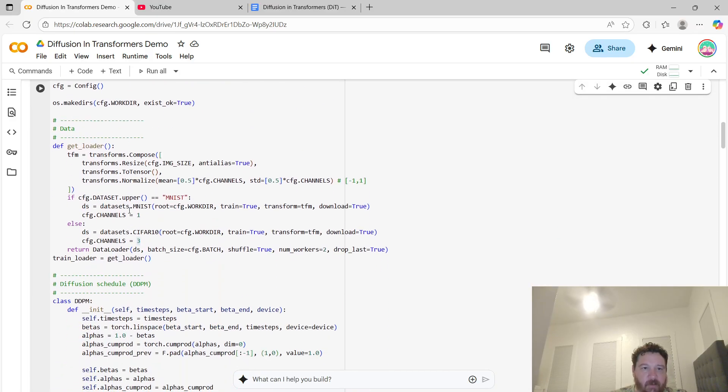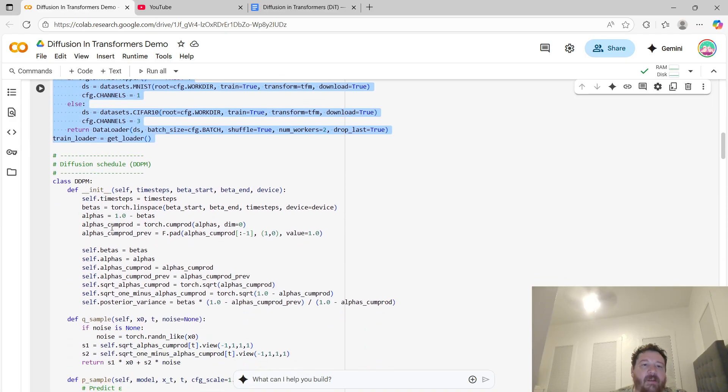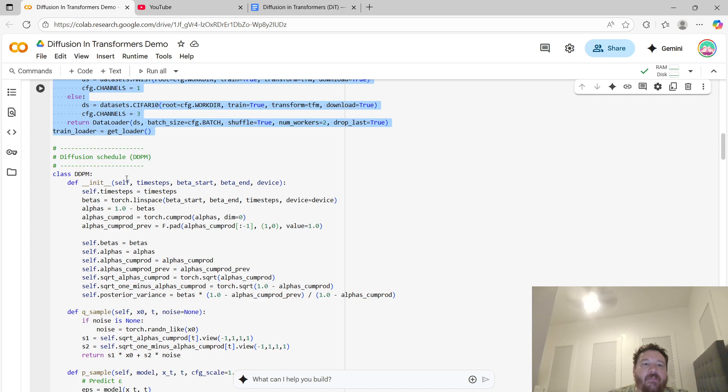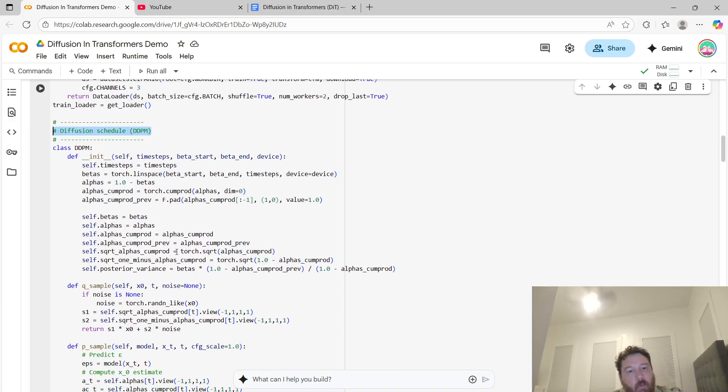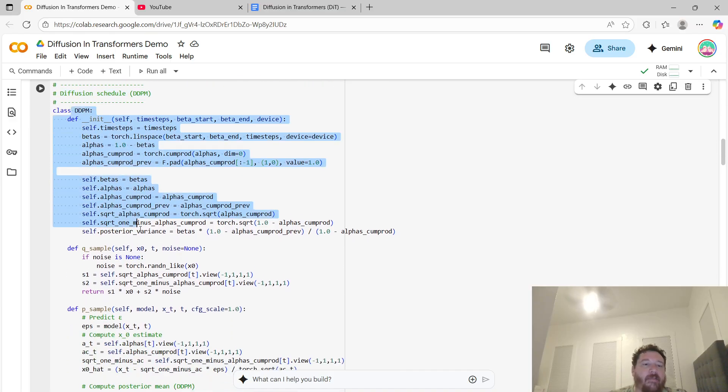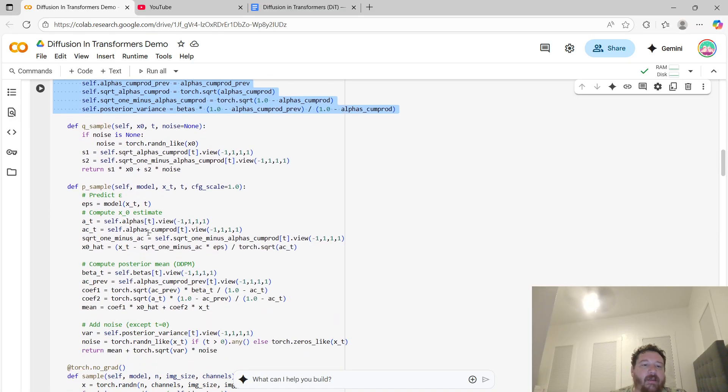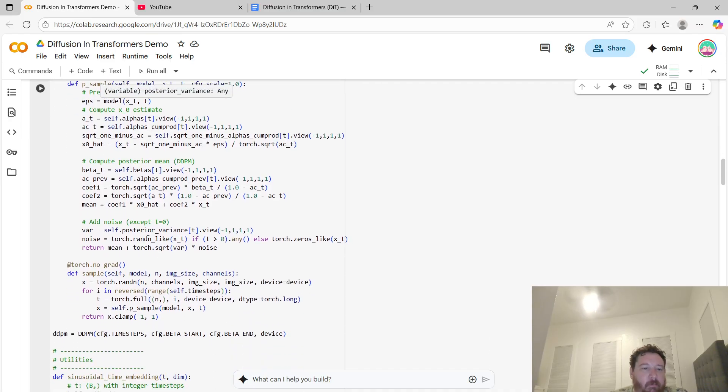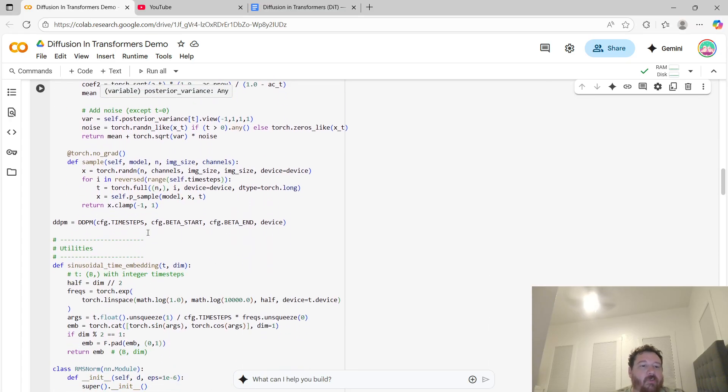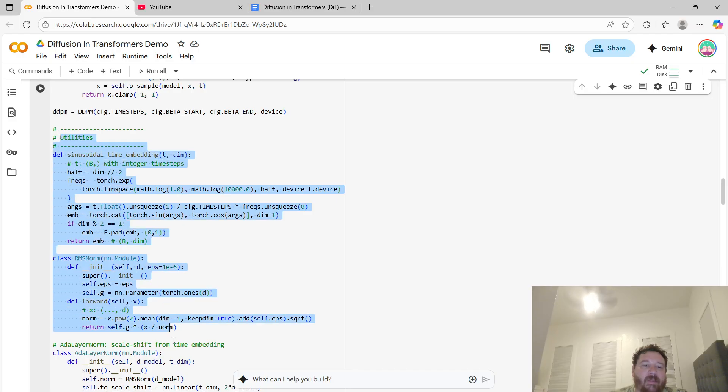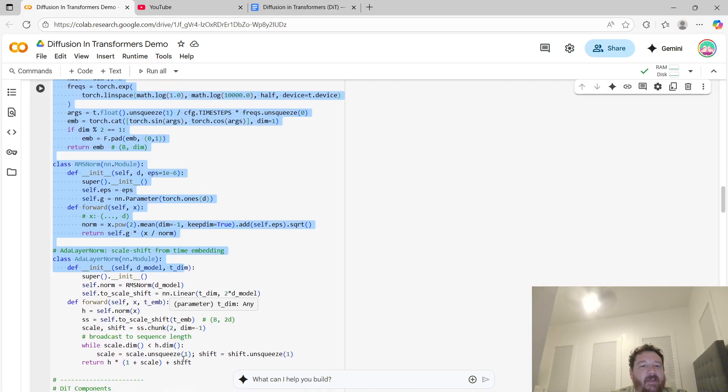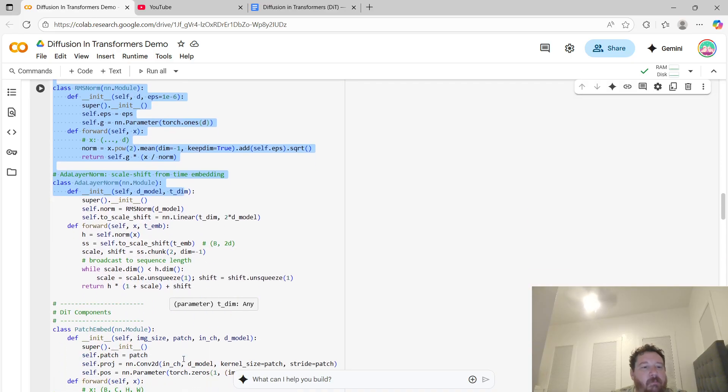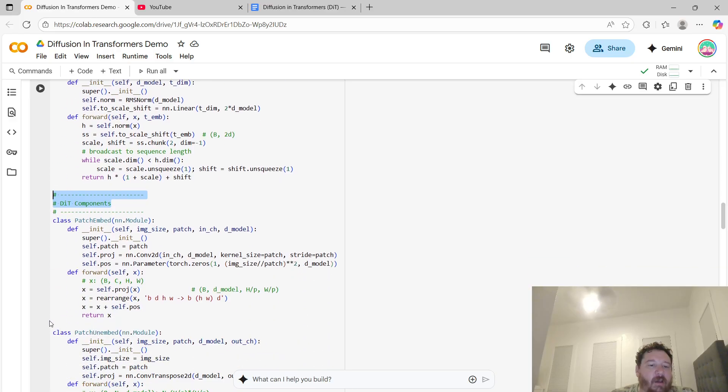From here, you have the data. Whichever dataset you choose, it's loading there. You've got your diffusion schedule - it's a full-on diffusion model that you have here. You've got utilities, like wrappers and stuff that you need around the model. Then you've got your diffusion and transformers components. You can see here very specifically, you've got your full-on transformer block here. Then you've got your mini, and your modification to the decoder there.